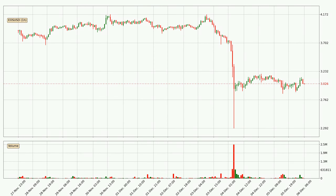Looking at the EOS hourly time frame, the price moved down with around 3.9% in the last 24 hours, with a current price of 3.03. The volume was actually high, showing that this move was strong and the sellers are taking over.